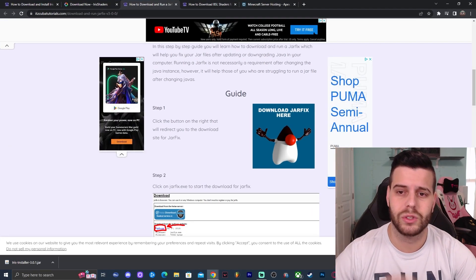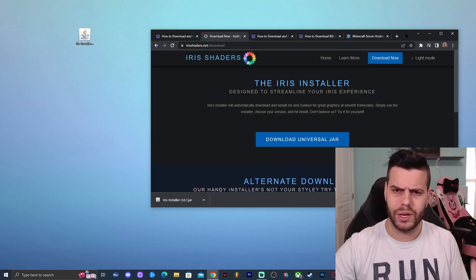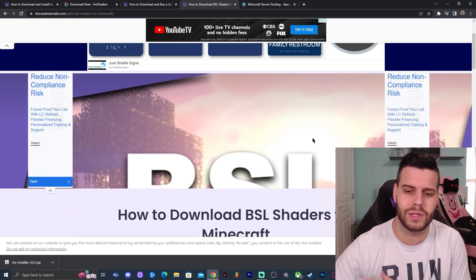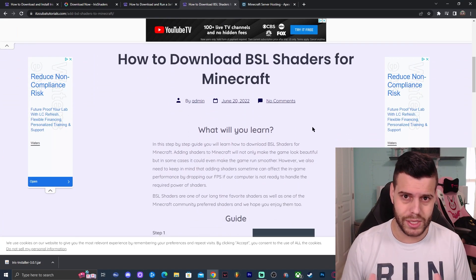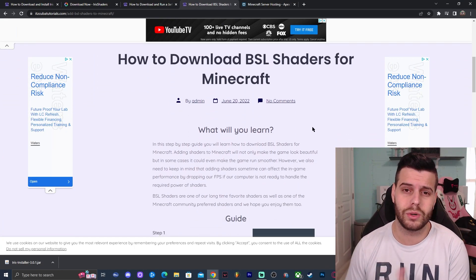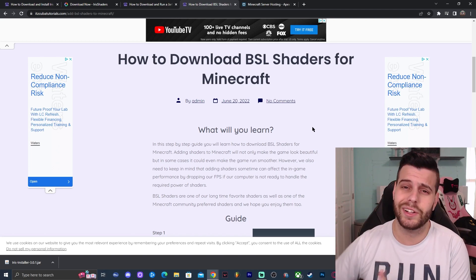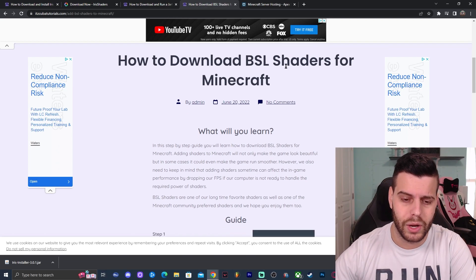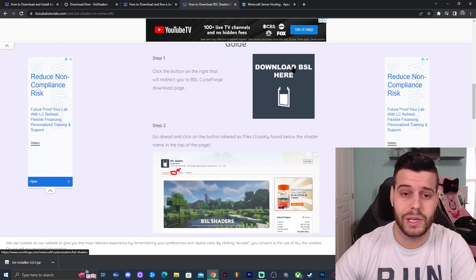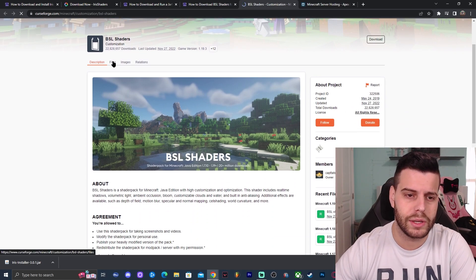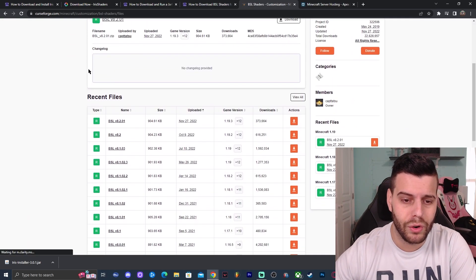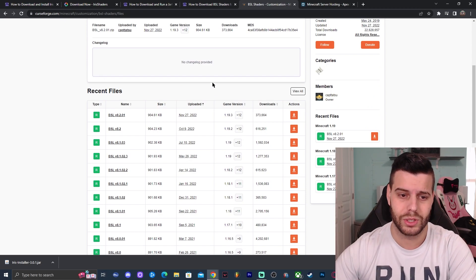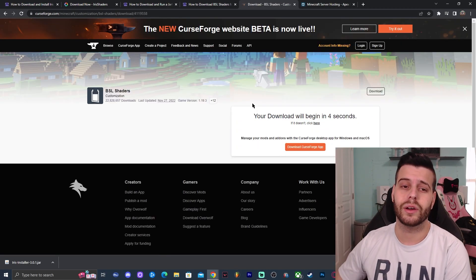Now we have Iris Shaders and we're ready to install it, but first I want to download some shaders. Click on the link in the description that says 'BSL Shader' if you want to install BSL Shaders — we also have Complementary Shaders and others, so install your preference. For this tutorial I'm using BSL. Click Download BSL Here, which redirects you to CurseForge. Click on Files and look for the newest version — in this case 1.19.3.